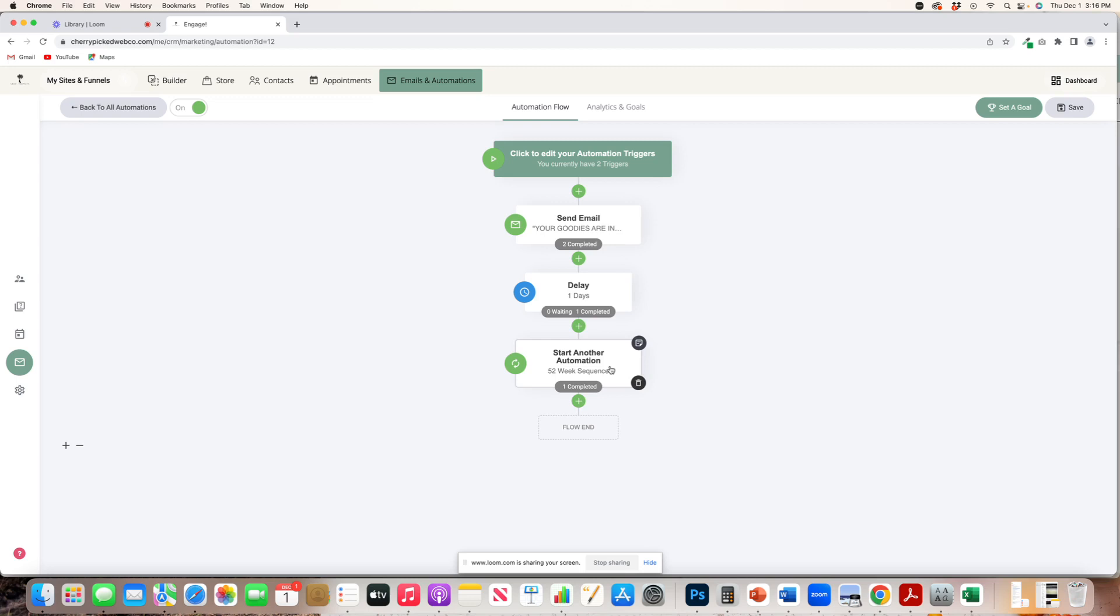So I believe I have that in my freebies page. If you go to cherrypickedwebco.com forward slash digidownloads, that's D-I-G-I downloads. That will be my page of freebies that you can go on there and kind of grab what you're wanting to know. So that's what an automation looks like.